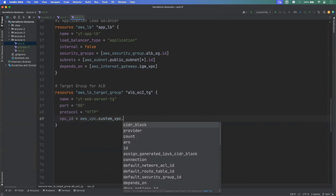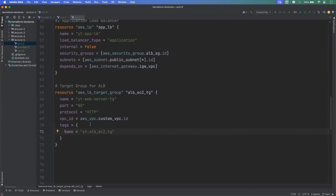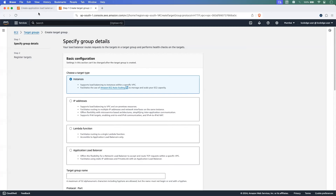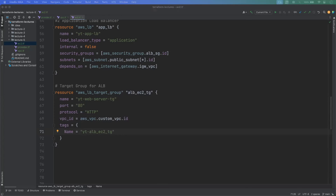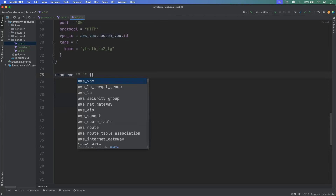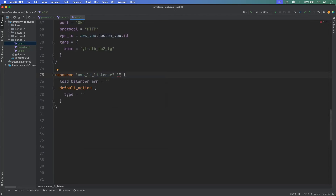Let's create the user_data.sh file. This script first runs a system update, installs the Apache HTTP server (httpd), then starts and enables it. It then deploys a sample index.html to the Apache web root with content returning a message from the YT web server along with the EC2 instance's IP address. We reference this file in the launch template using filebase64("user_data.sh").